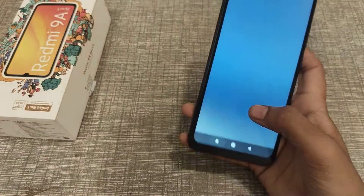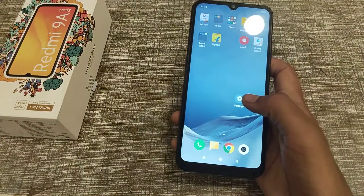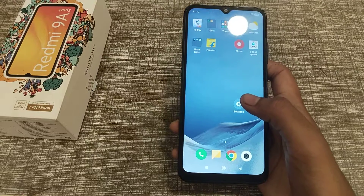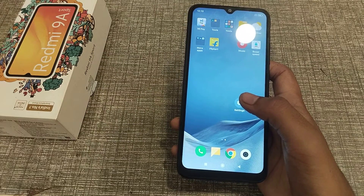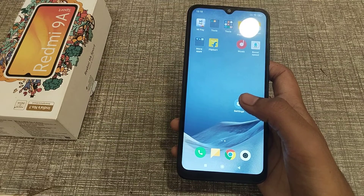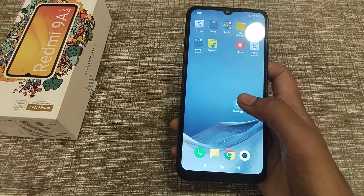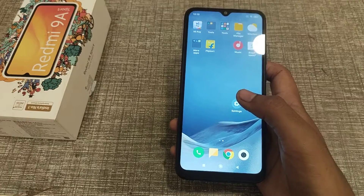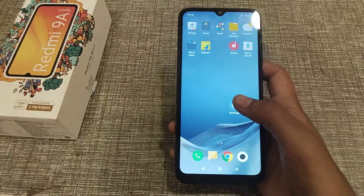Thank you for watching. I think you've understood how to set the default theme on your keyboard. Bye bye, we'll meet in the next video with a new topic. Before you go, please like my video and subscribe to my channel.